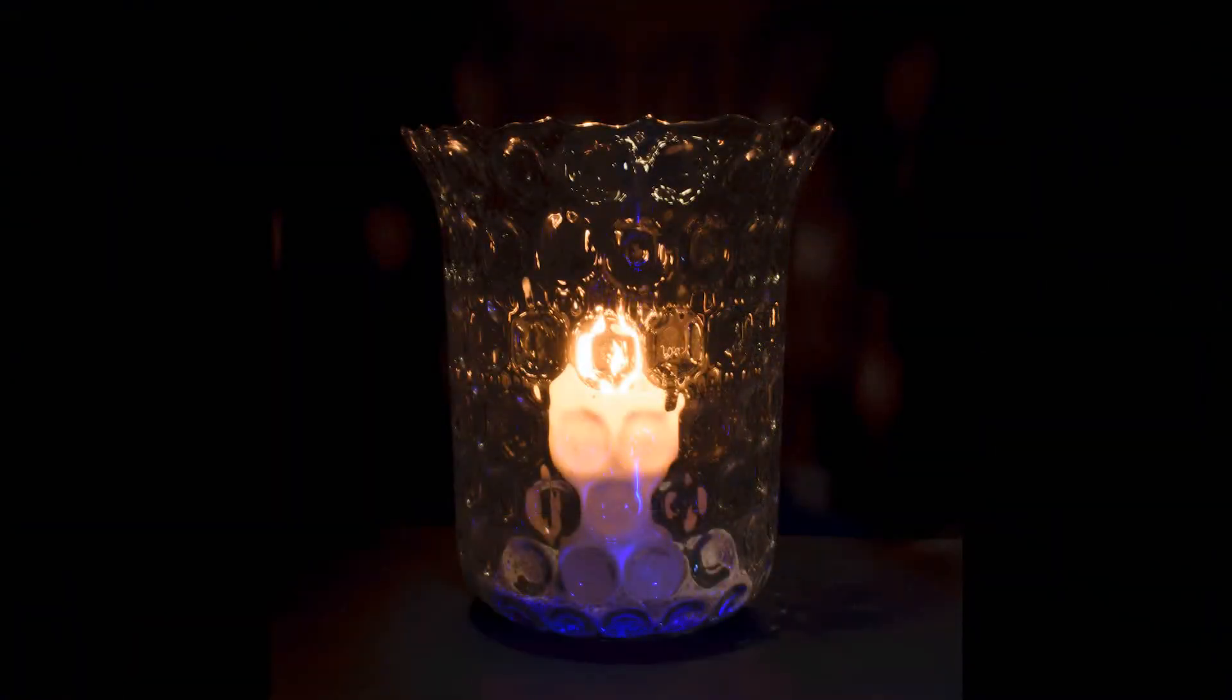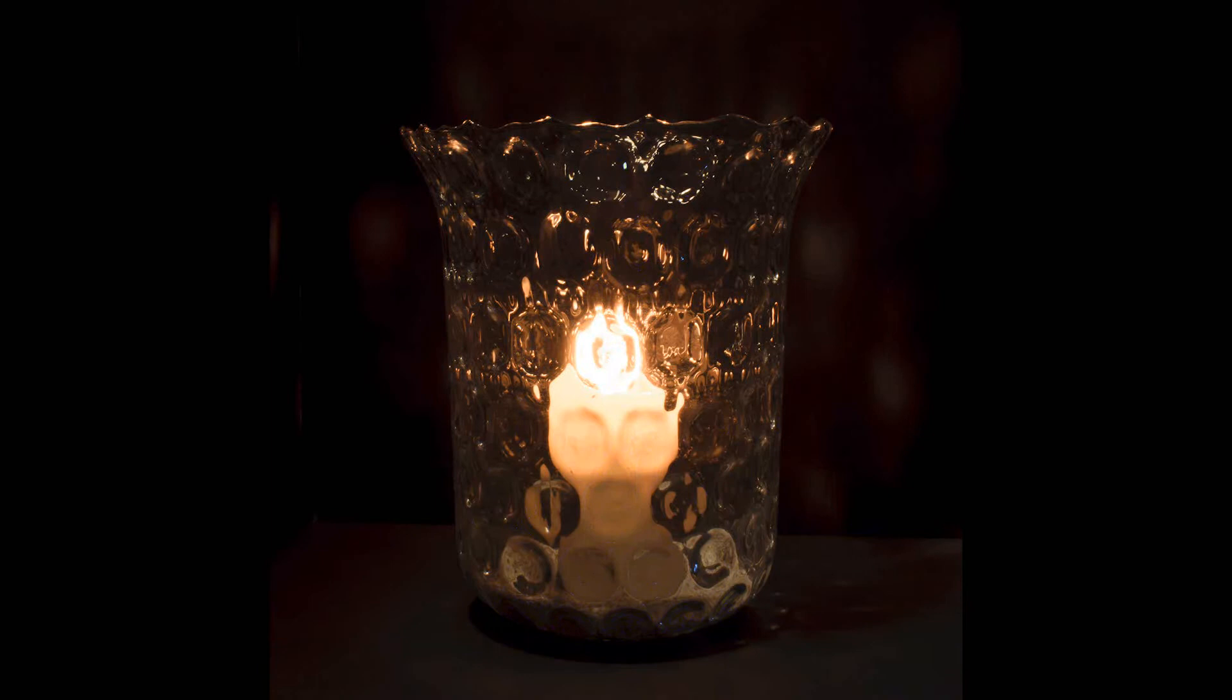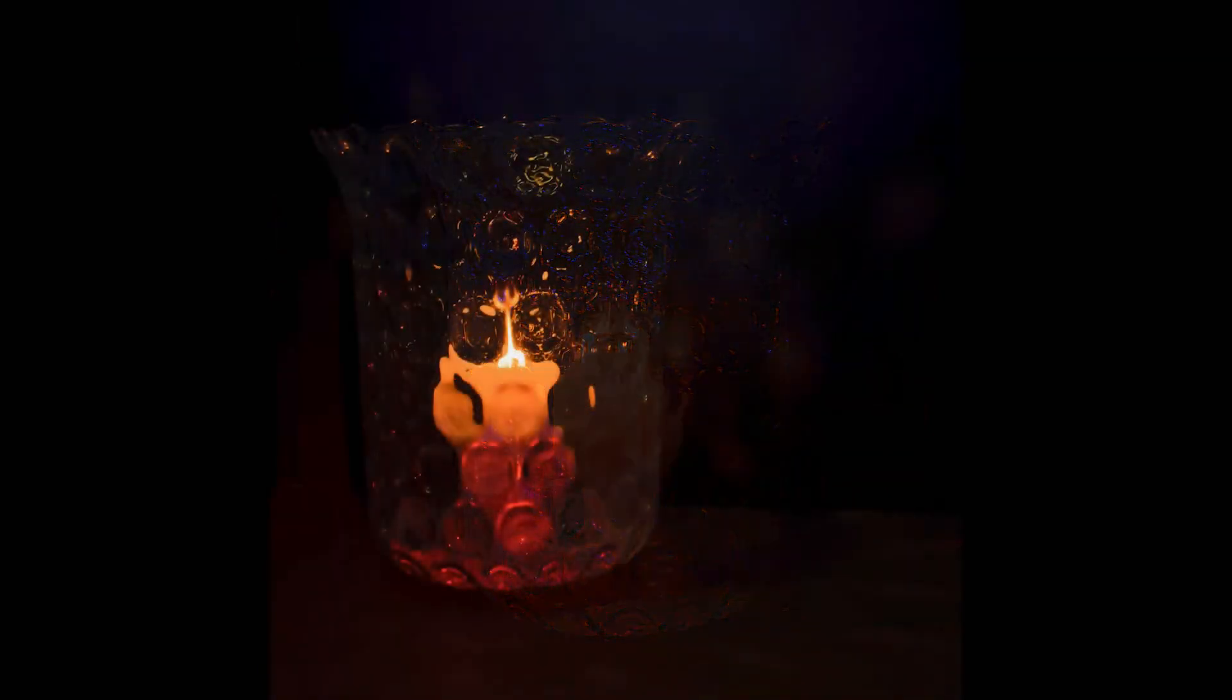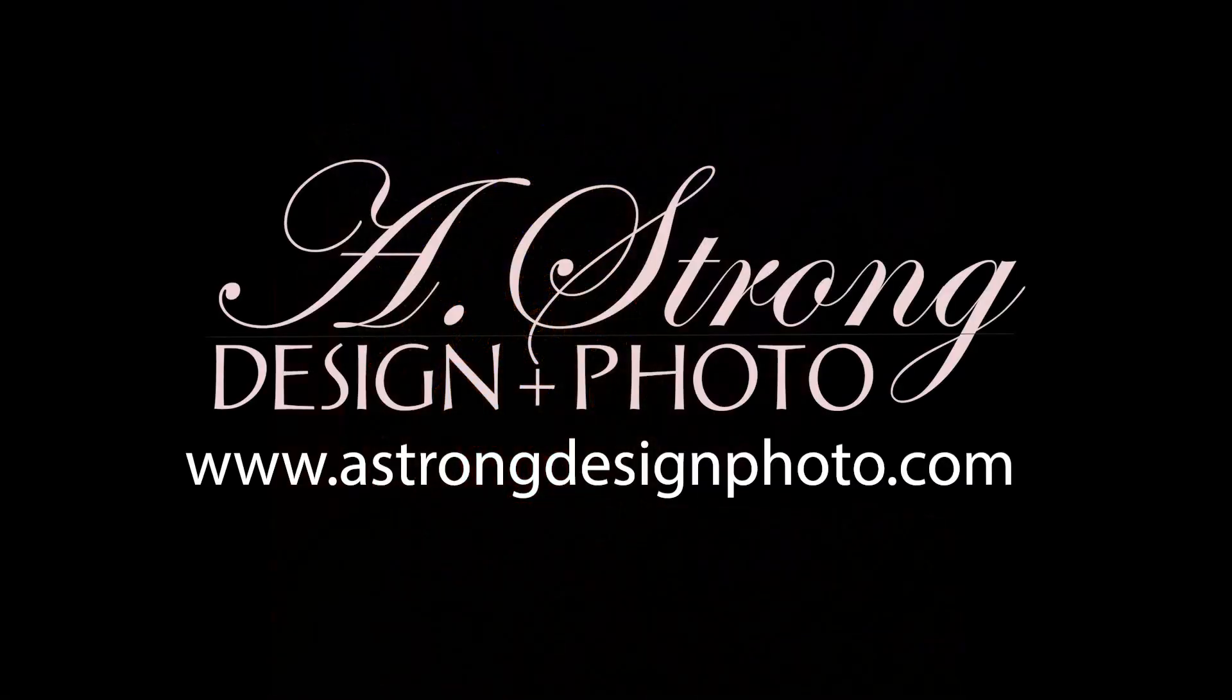Alright, thanks for stopping by. Have a great day if you're interested in any of this stuff. Always press like. And it's astrongdesignphoto.com. Thank you.